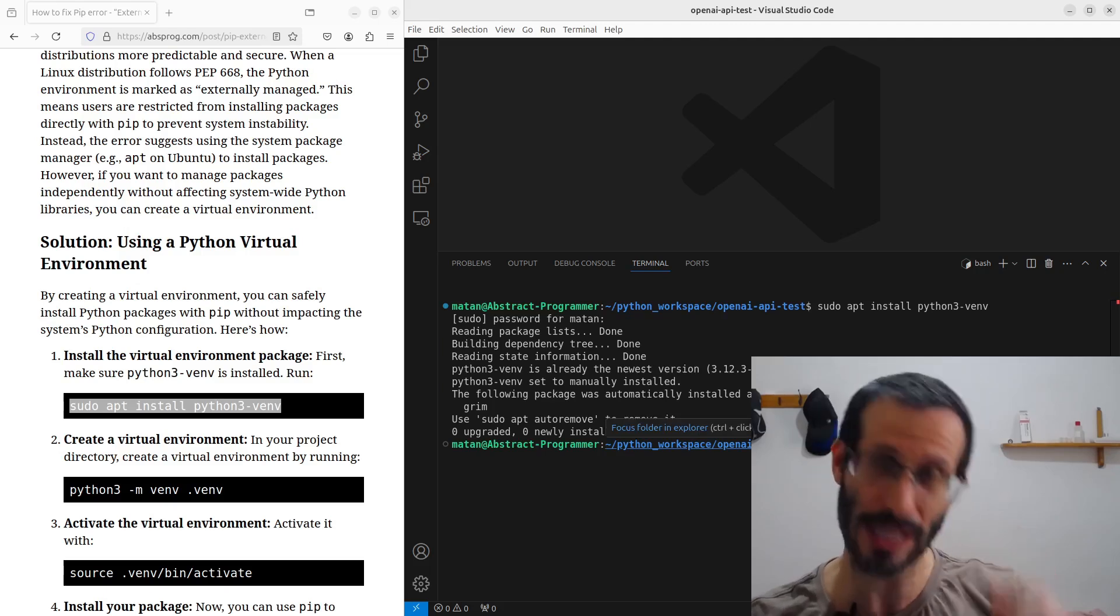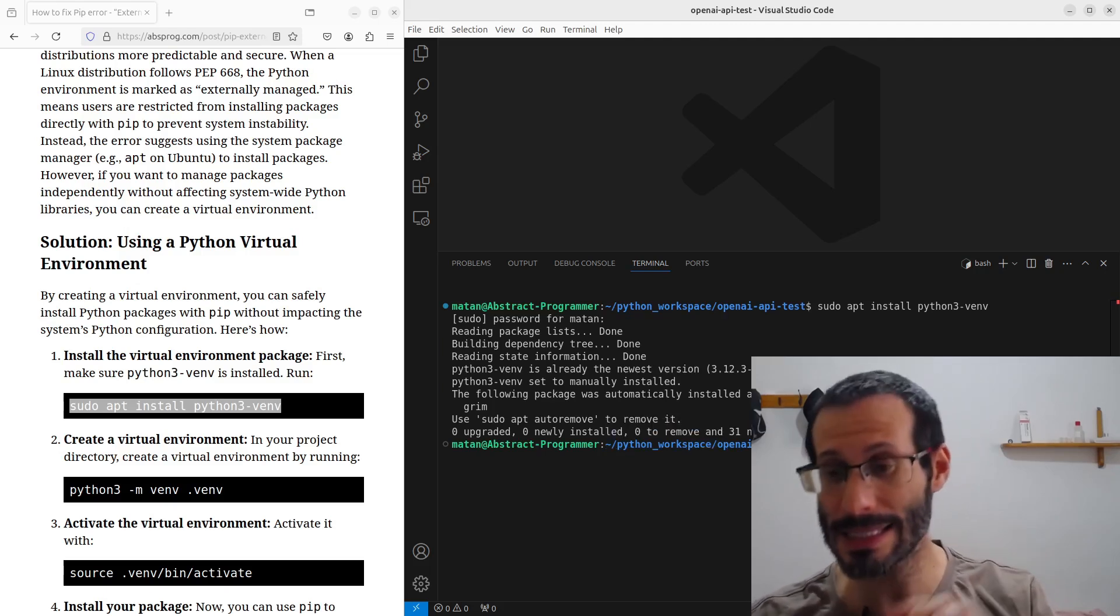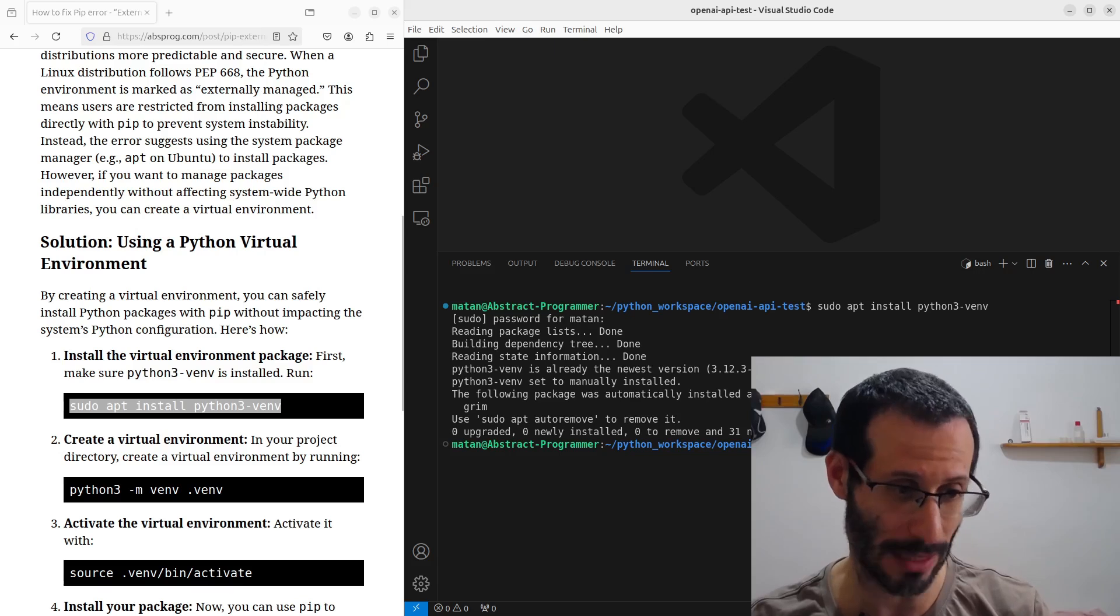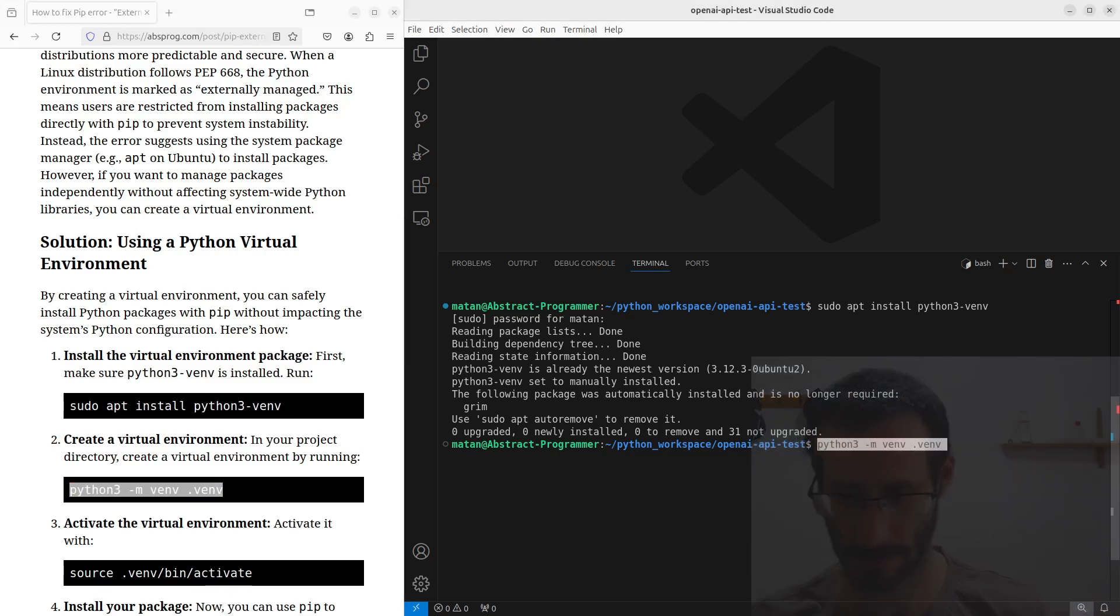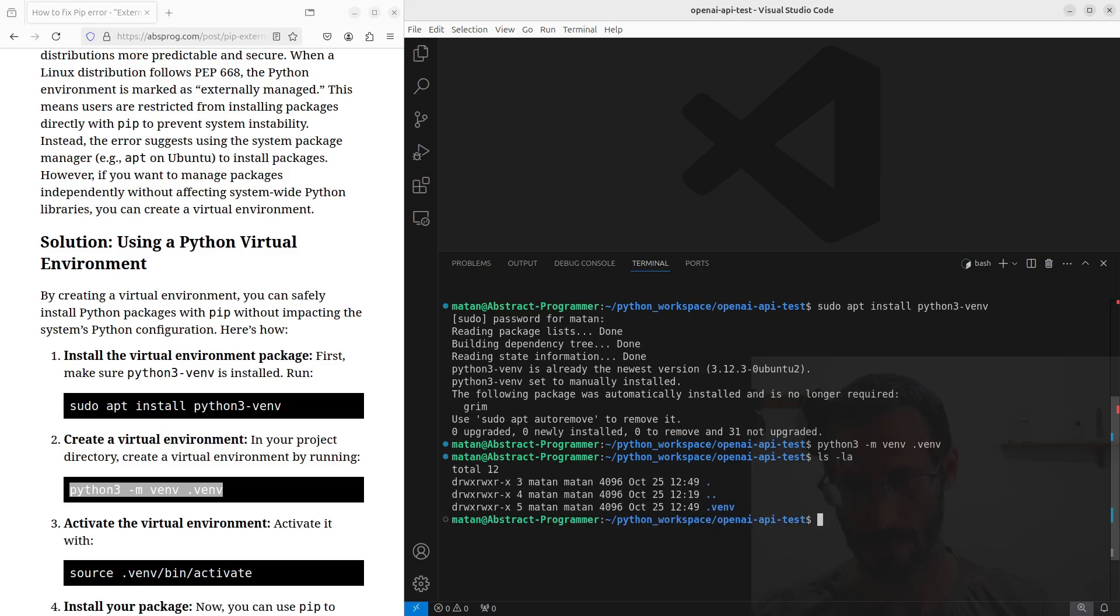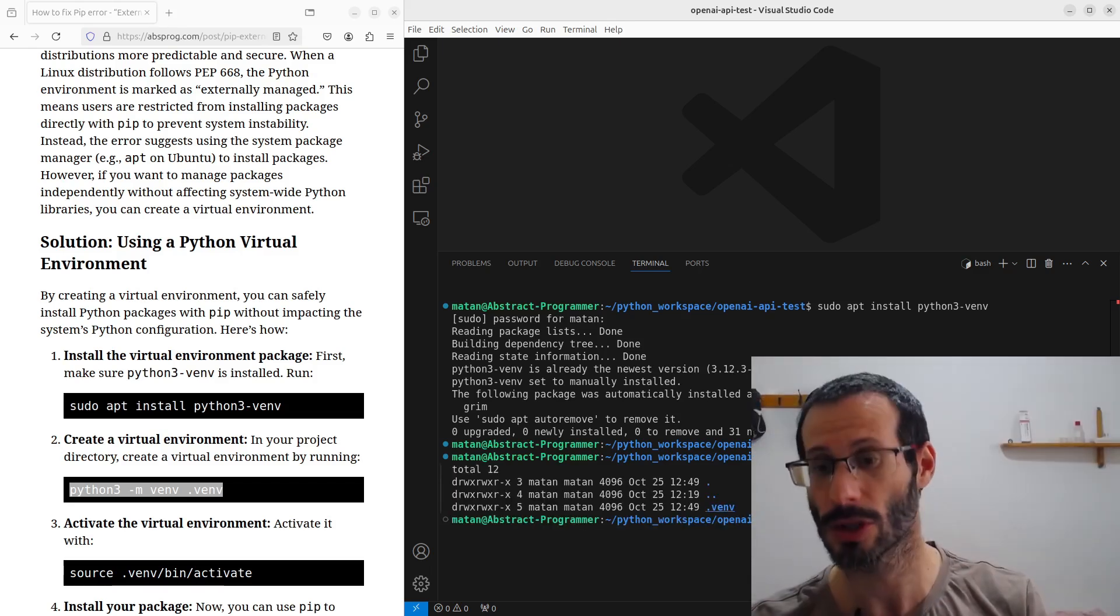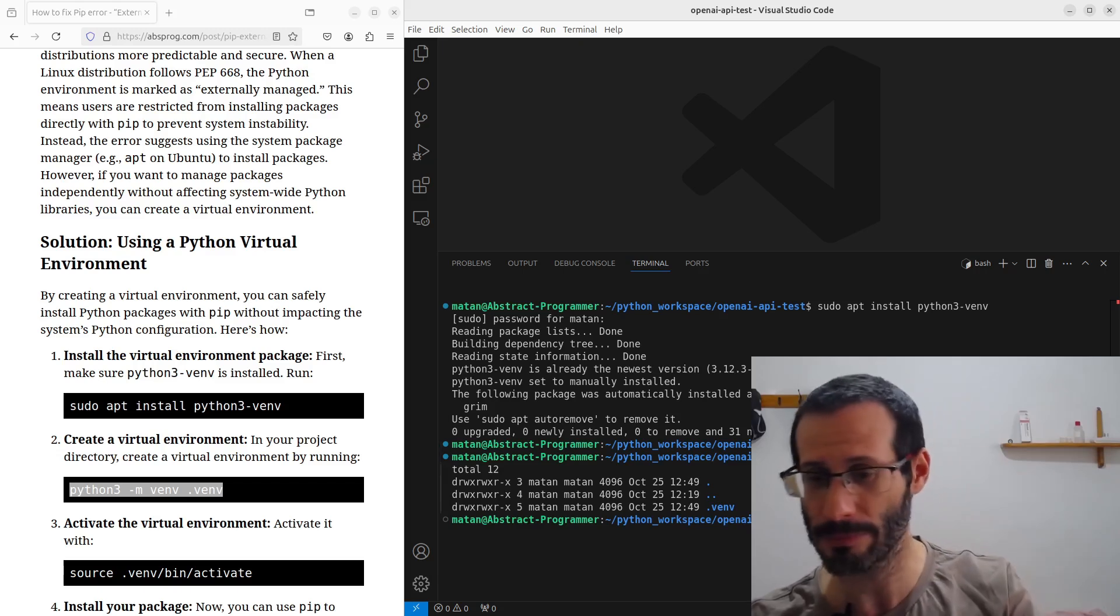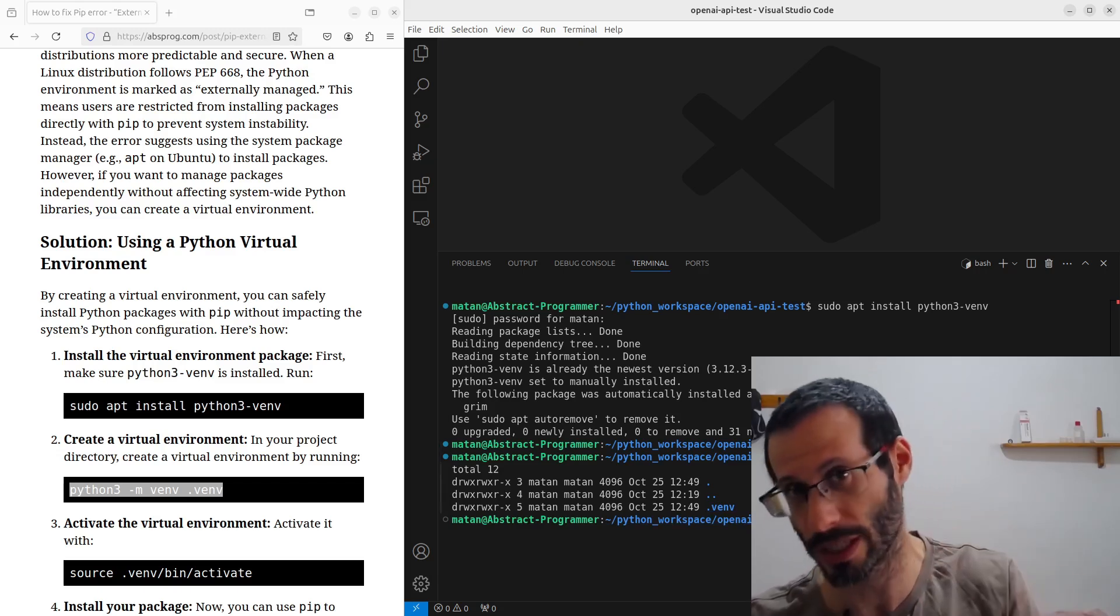And then we need to create the virtual environment inside our folder. This can be done using this command. And it only takes a second. And if we list the files and folders in our folder now, you can see that we have a new hidden folder, .venv. We could use any other name, but that's a common name that's usually used.